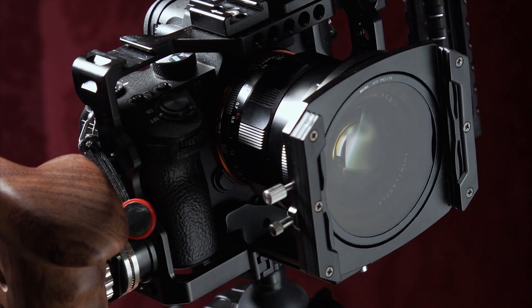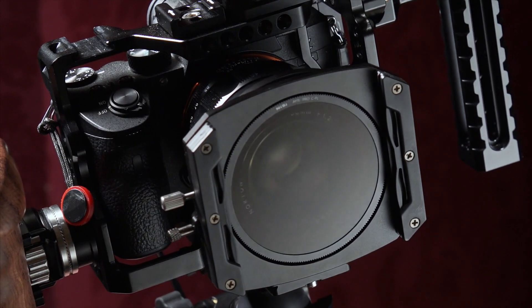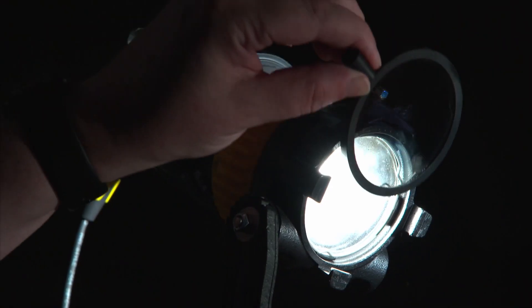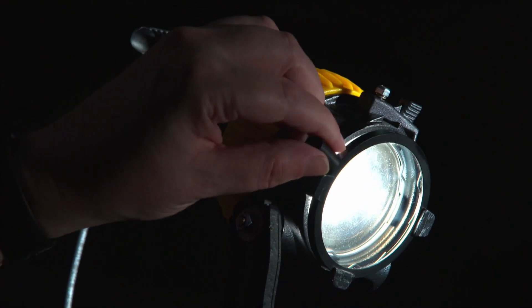Glare from a subject's skin is a common problem. A polarizer on your camera lens can reduce or remove skin glare. But in situations where you don't have a camera polarizer, it's quick and easy just to drop a polarizer into your key light.